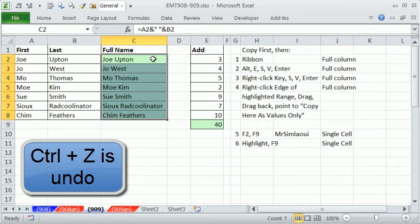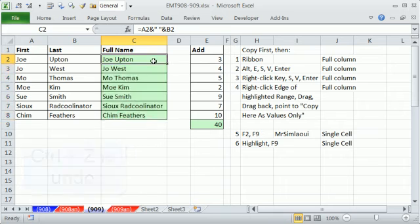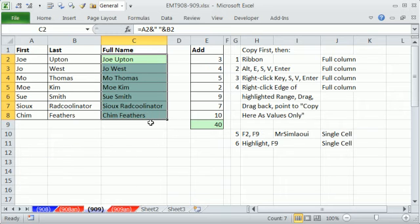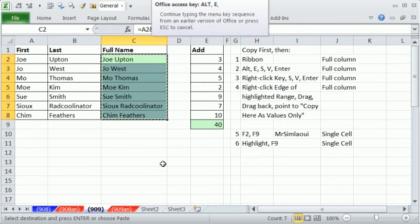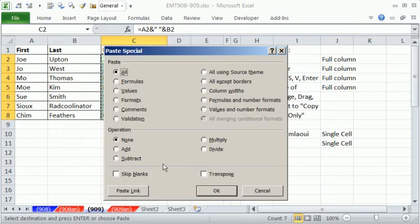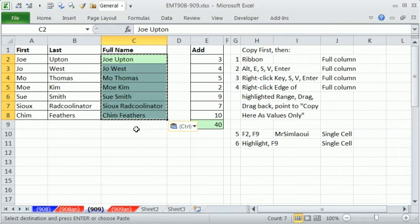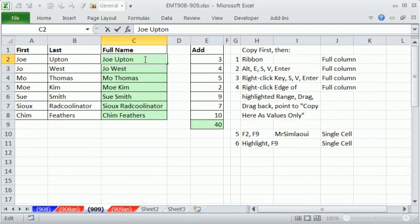In 2003 and earlier versions, it's the keyboard shortcut. You had to Control-C, and then you had to invoke Edit. So Alt, E for Edit, S for Special, V for Values, and Enter. And you can do that quick. That's one that people know. I'm going to Control-Z.